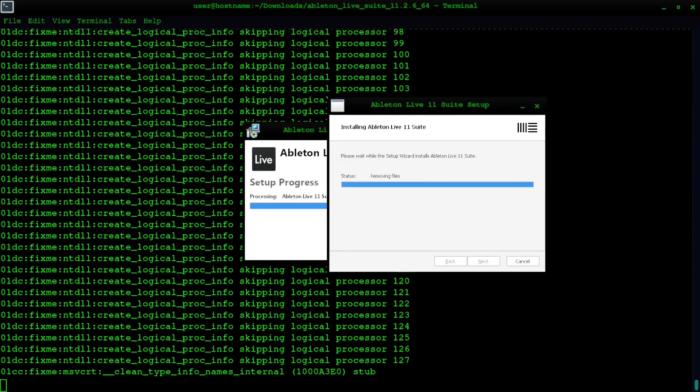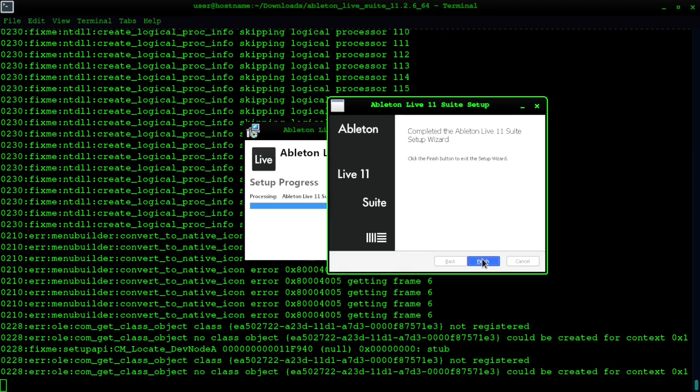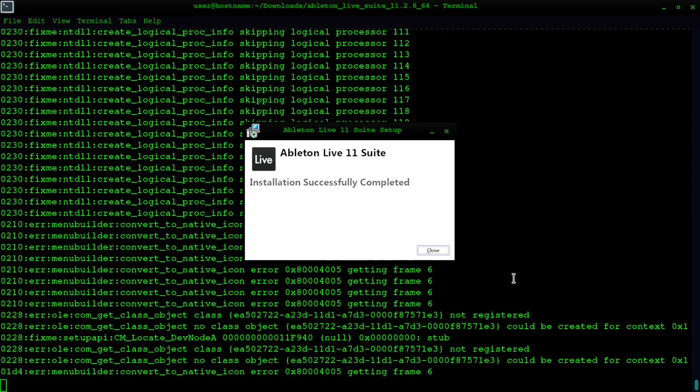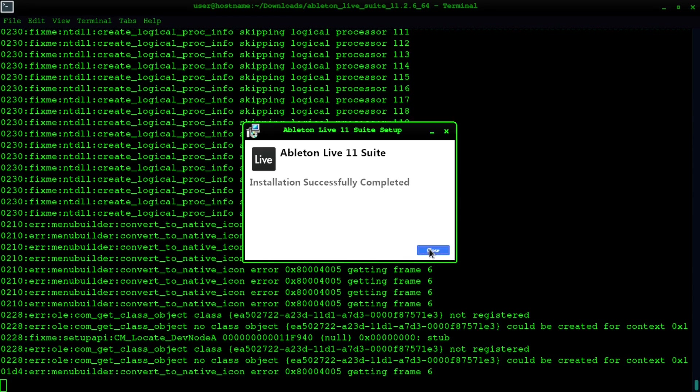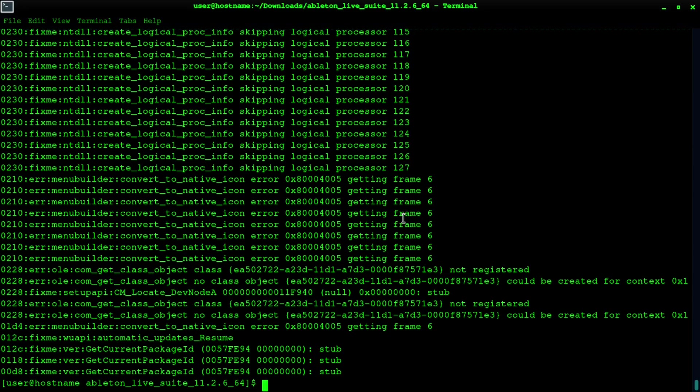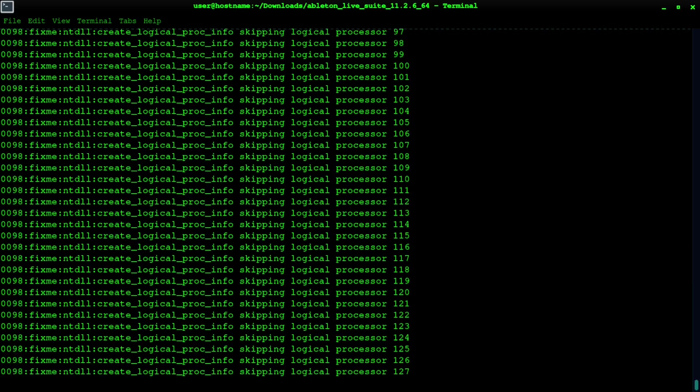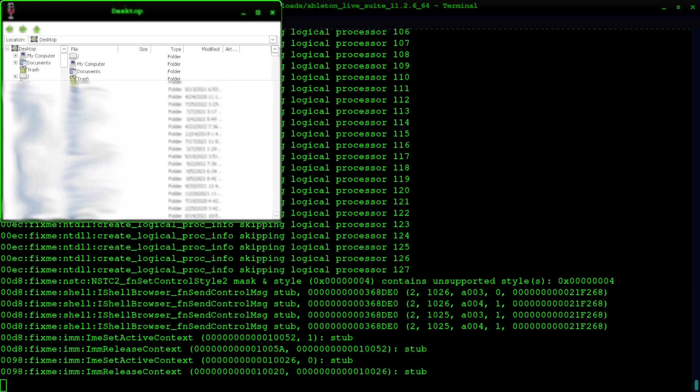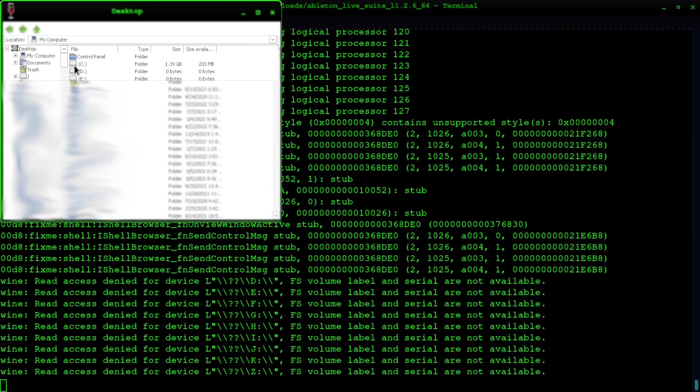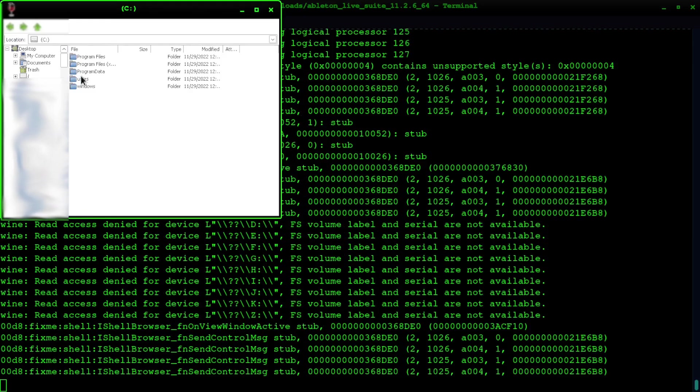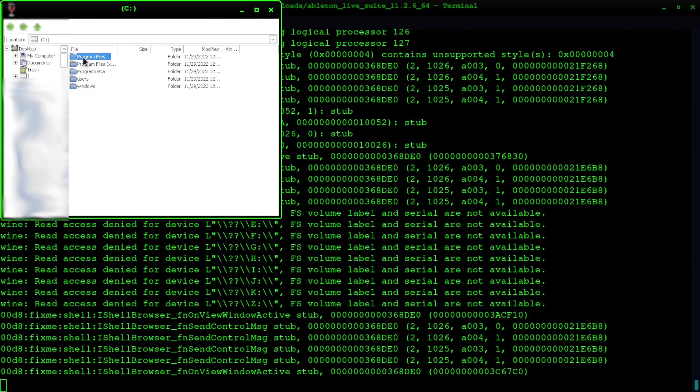Now it's all installed, which is cool, because this is Linux 64-bit. Now we want to do explorer.exe with wine64 at the front of it. You've got your Wine here—go to My Computer, go to the C drive, go to Program Data, sorry, Ableton, and then double-click on the exe file.